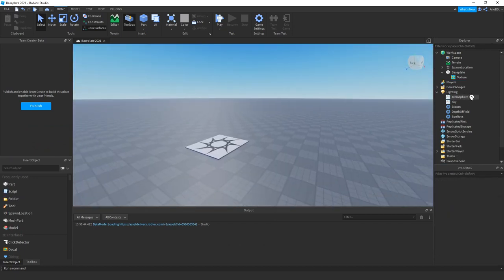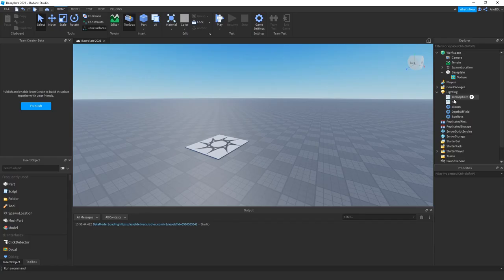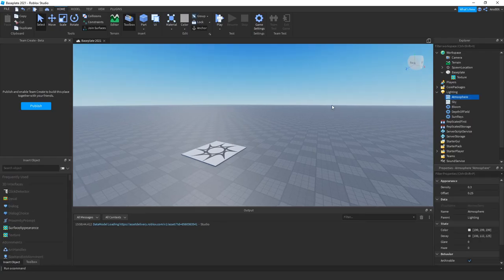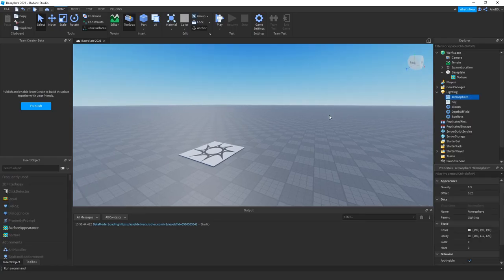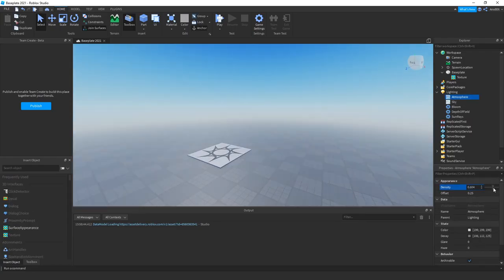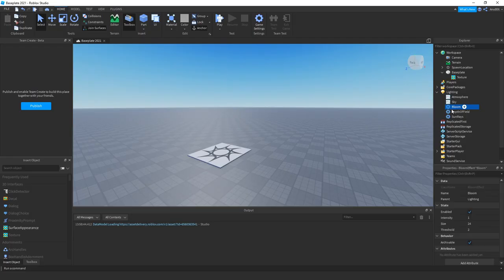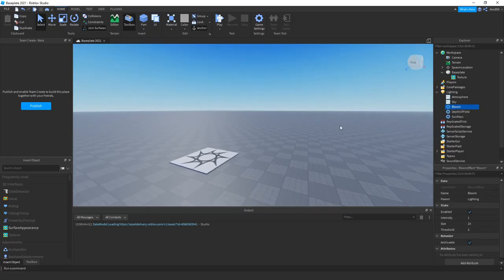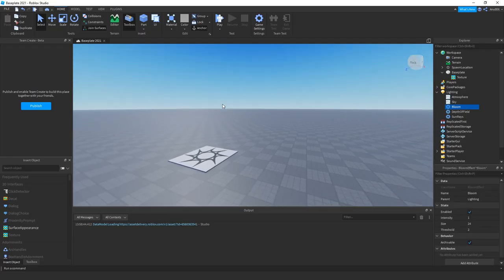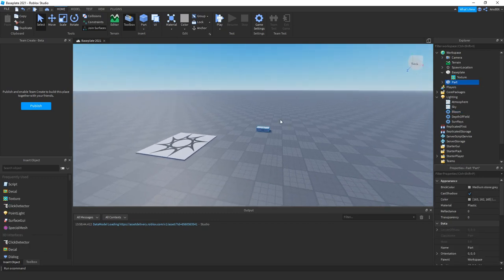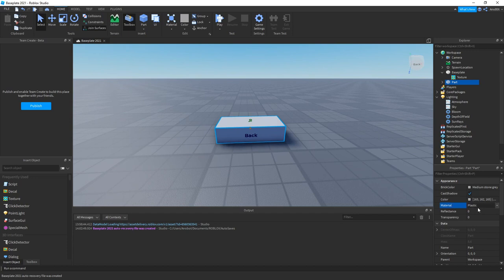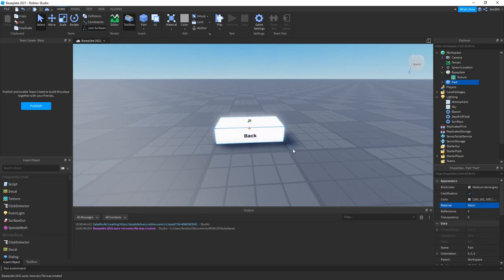And as you may notice, there is lighting in the game which is the atmosphere, which you probably know. Atmosphere is definitely one of the best features. And then we have bloom, which is the bloomness or the brightness of it. So if I place a part, you see a part, but if I switch to neon...